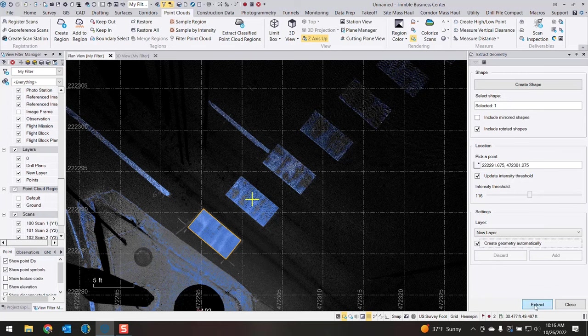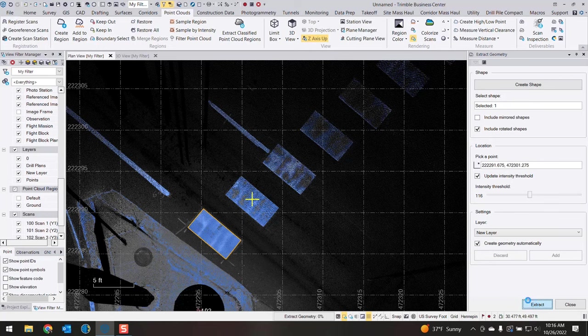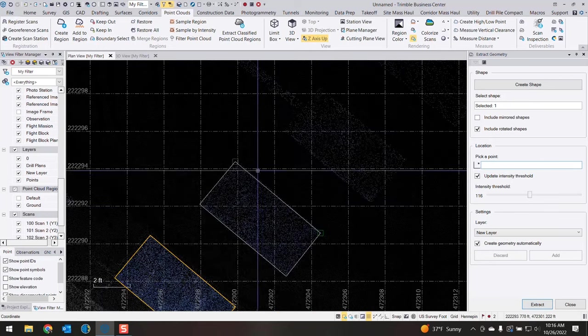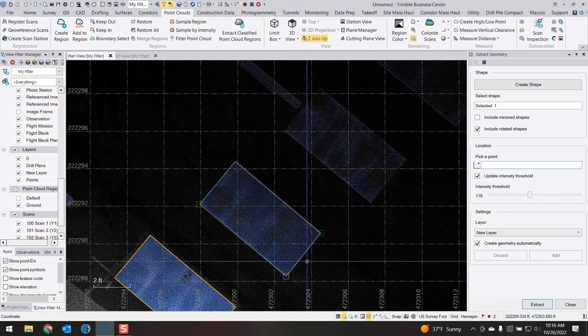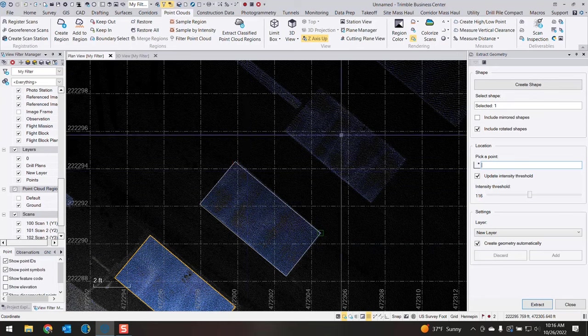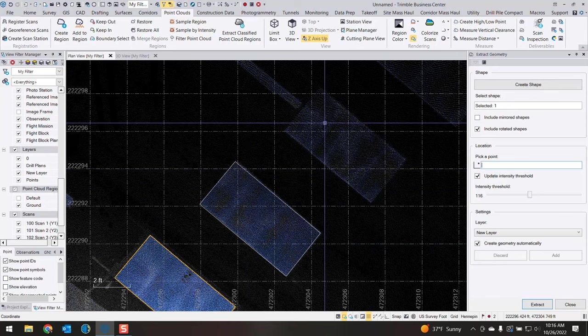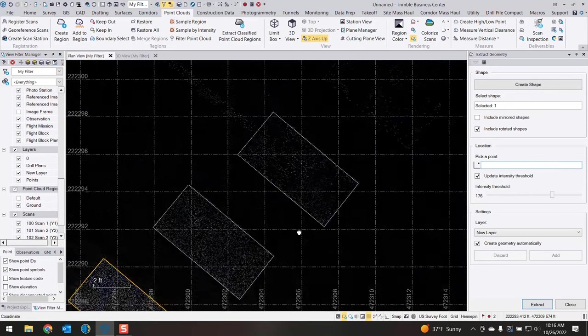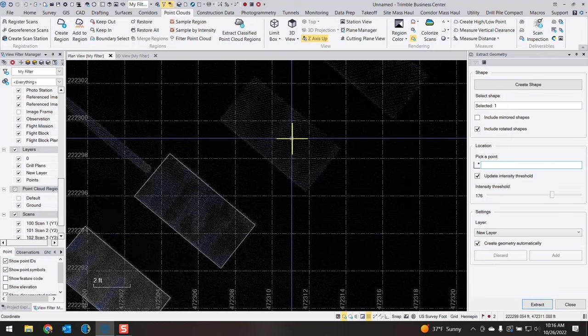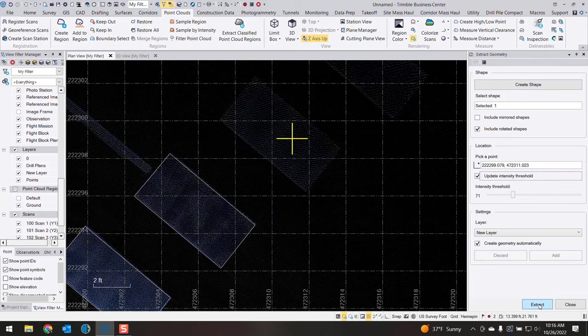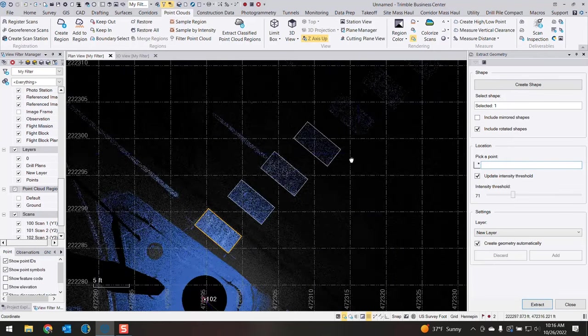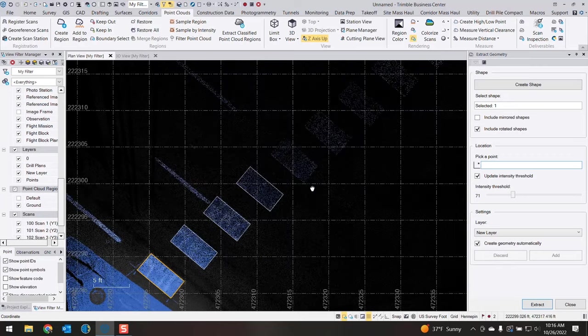So the last thing I need to do is hit extract. You'll see the shape drawn in there. Then I can go on to the next one. So I'm just gonna click on the next, hit extract, go to the next, extract. You can see I can do this pretty quickly.